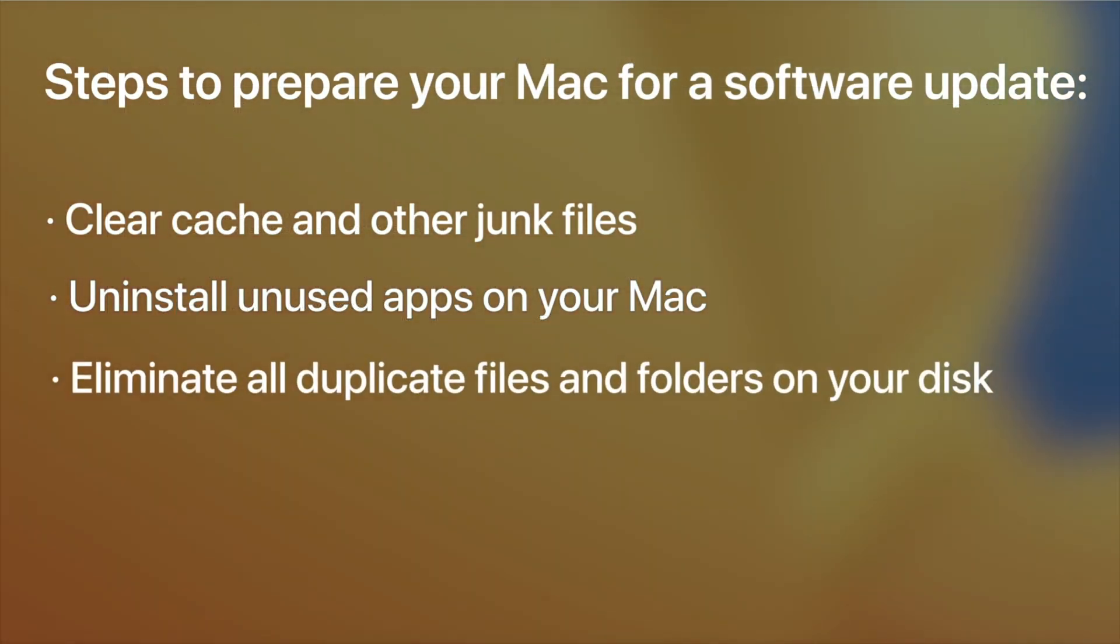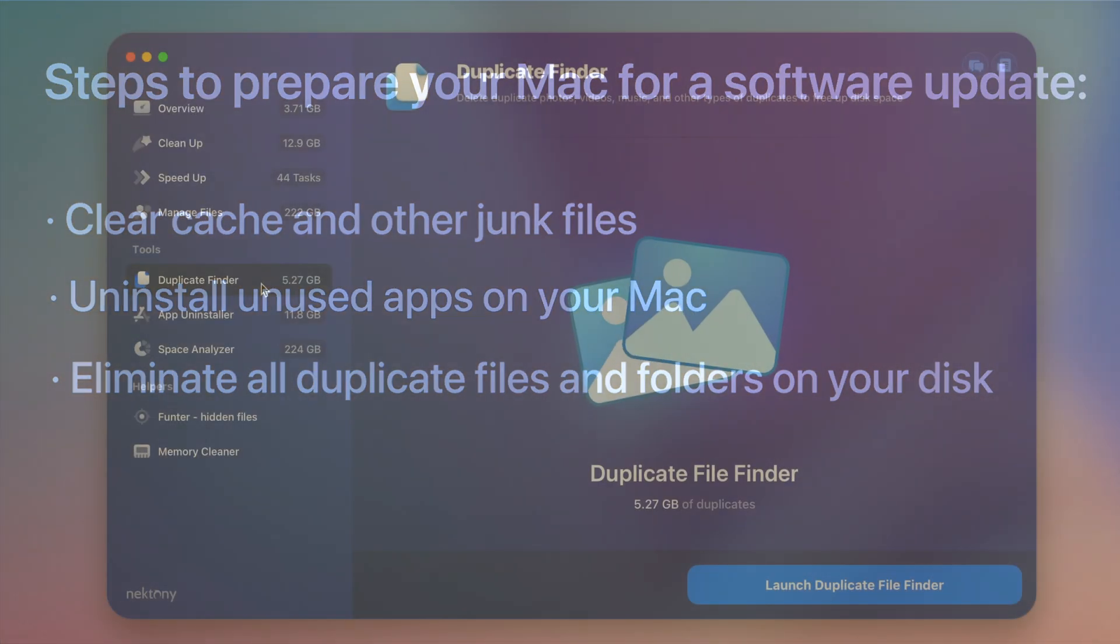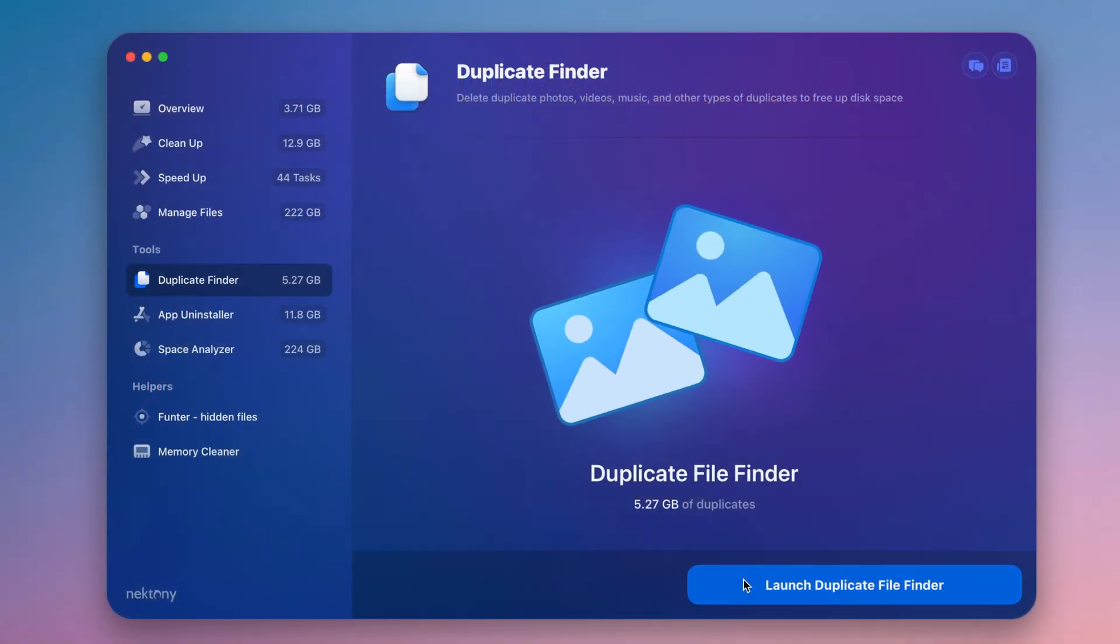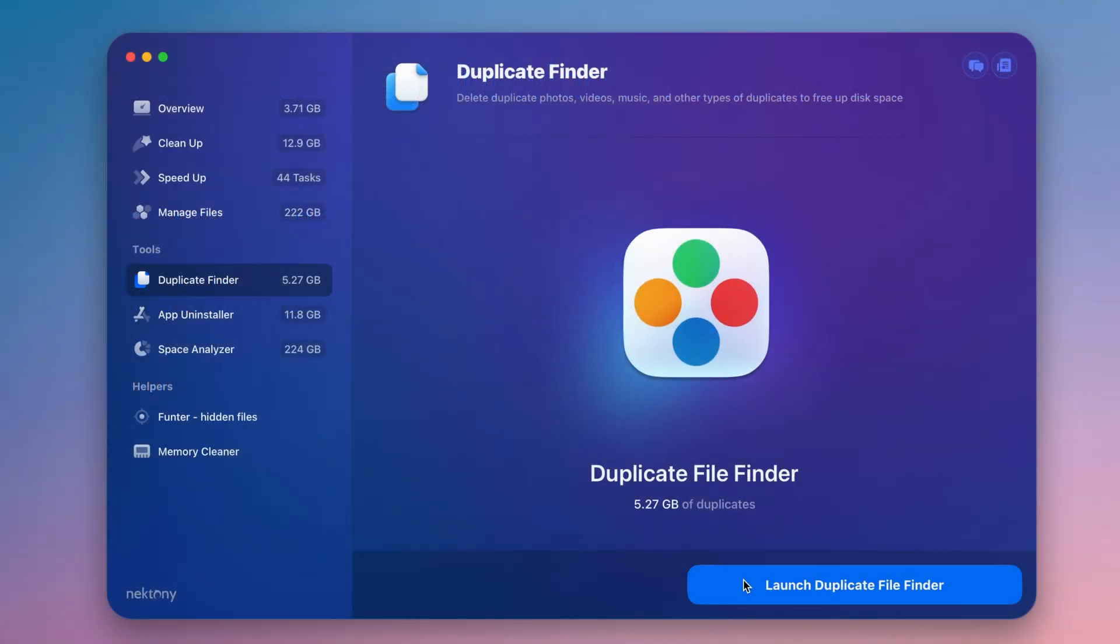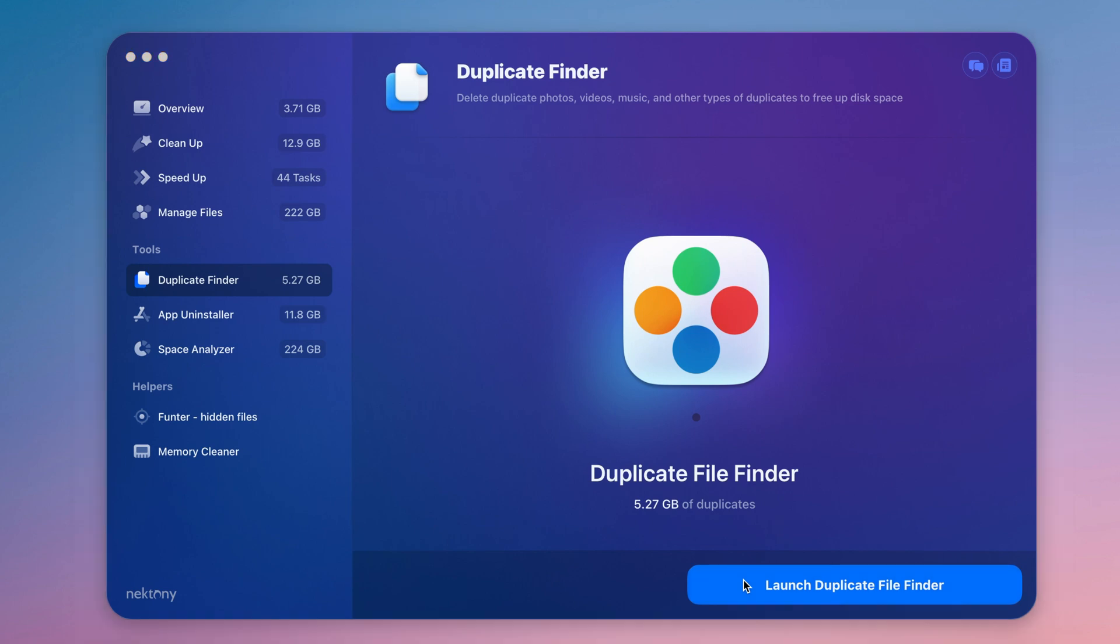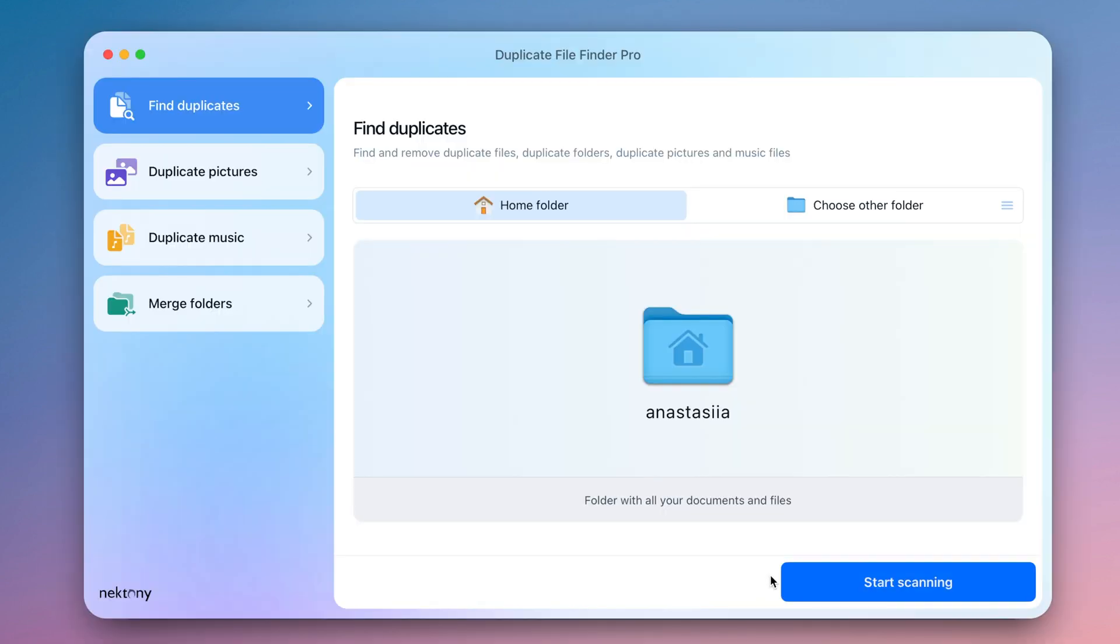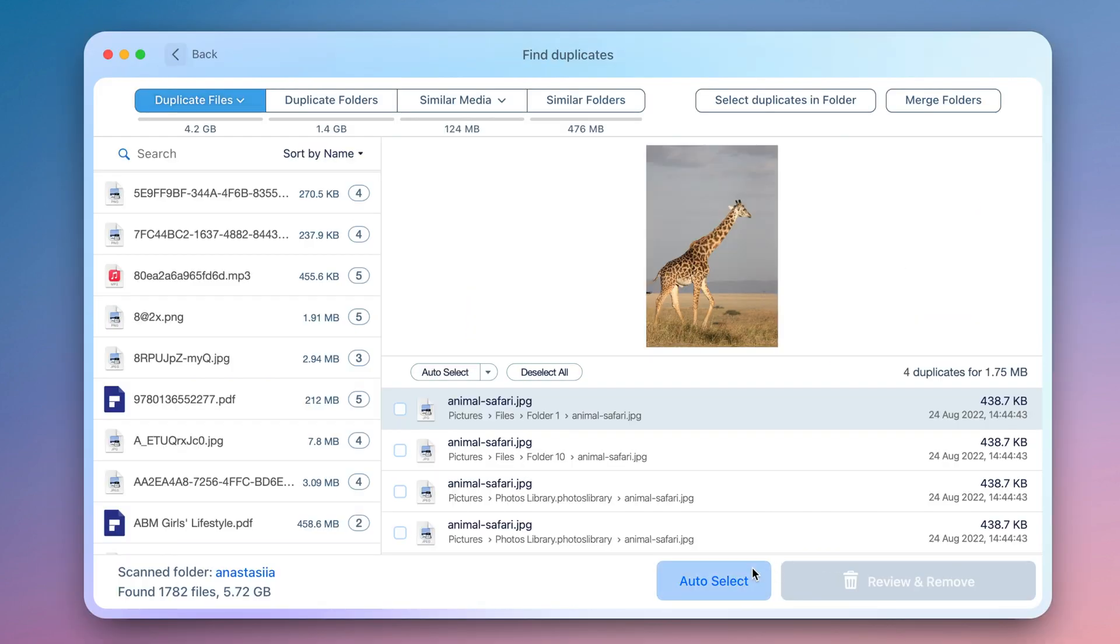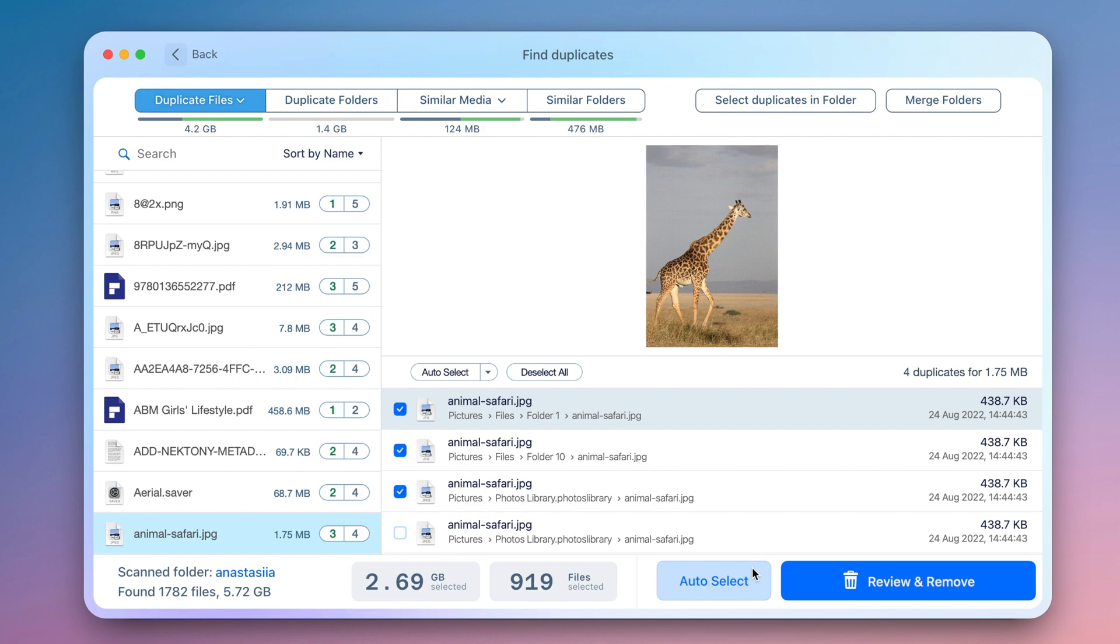3. Don't forget to eliminate all duplicate files and folders on your disk. Launch Duplicate File Finder from MacCleaner Pro. Scan your home folder. The app will quickly find dupes in it. Select unneeded duplicates and remove them.